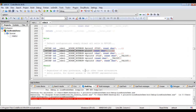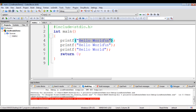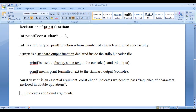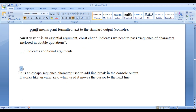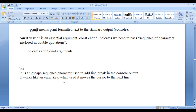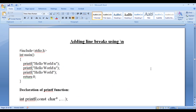That is the reason we pass the sequence of characters in double quotations. So at present you need to remember: printf has return type int and returns the number of characters printed successfully. It is declared inside stdio.h. Backslash n is an escape sequence character used to add a line break in the console output. It works like an Enter key — it moves the cursor to the next line. That is all about adding line breaks.